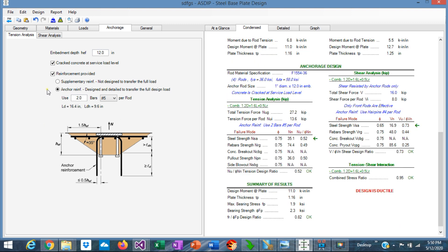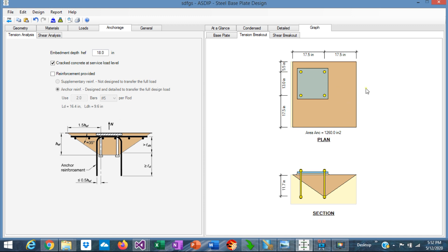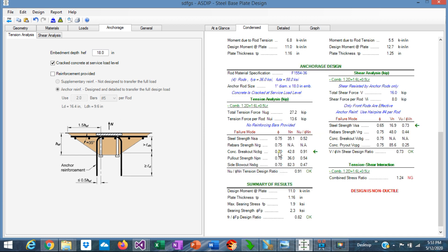Let's see what happens if we eliminate the anchor reinforcement. In this case, the concrete breakout is controlling. So we need to increase the depth of the anchor — instead of 12, let's try 18 inches. We can see that the breakout ratio is 0.91, and it doesn't improve even if we increase the depth. If we go to the graph for tension breakout, here is the breakout area. The reason the effective depth is not improving the breakout result is that the base plate is close to the border of the support. So even with an embedment depth of 18 inches, the effective depth is only 11.7 inches, controlled by the distance from the anchors to the border. In this case, the breakout is so high that it's almost impossible to deal with — we need to use anchor reinforcement to avoid the breakout failure.